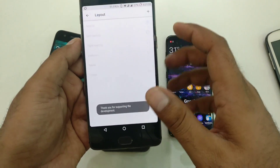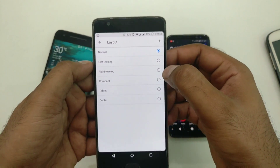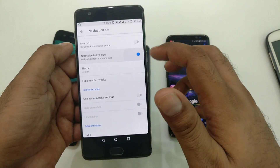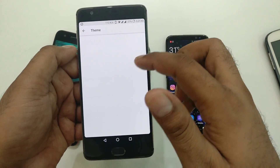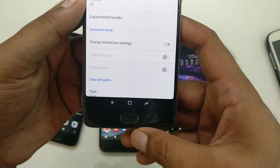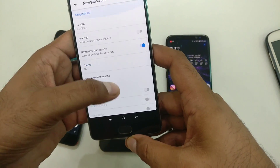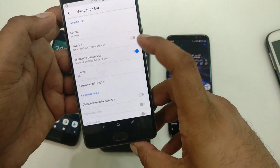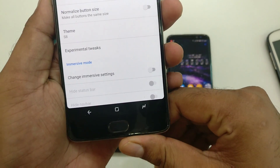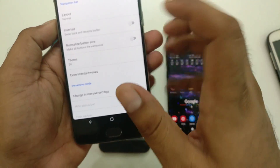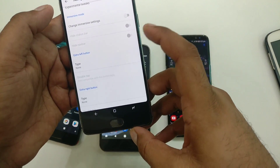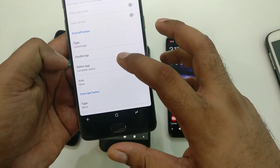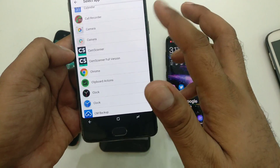Once you're inside, you can change the layout — this is the default. I'm going to make it compact. You can normalize buttons and change the theme. I'm going to select the Galaxy S8 navigation bar — you can see it looks really cool. So this is your Galaxy S8 navigation bar running on the OnePlus 3 and 3T.